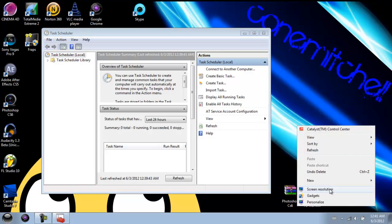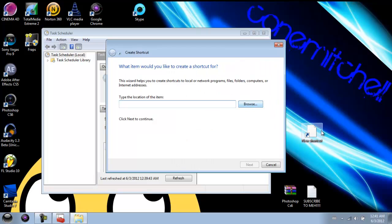Then you're just going to right-click on your desktop, go to New, then Shortcut. This is the bit where you need to remember: if you named the task with a space in it, you're going to need to put quotation marks — I'll show you where. You're going to type: schtasks /run /tn and then a space. Mine didn't have a space in it, but if it did — say I named mine 'After Effects' — you'd need quotation marks. But mine is just: fraps, with a capital F.